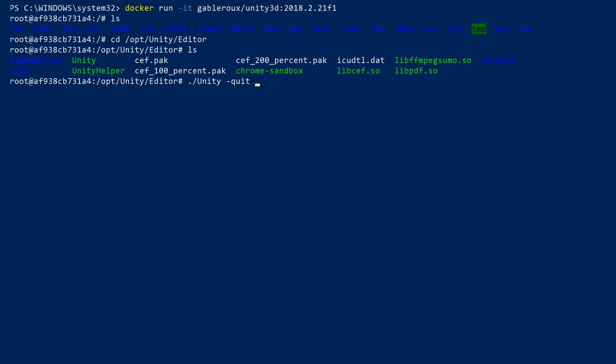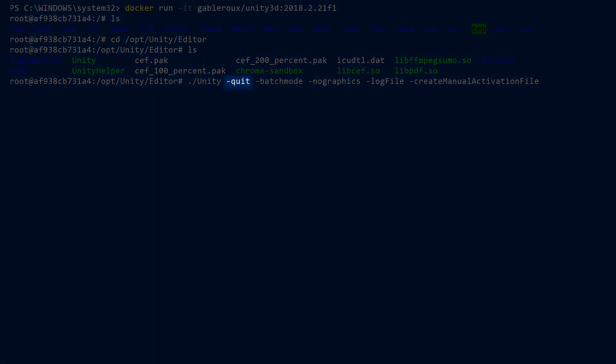Now we will run the command to create the activation file. The quit flag tells Unity to quit once it's finished executing our commands. Batch mode means it's only going to run in the command line. No graphics ensures no graphics device is initialized.